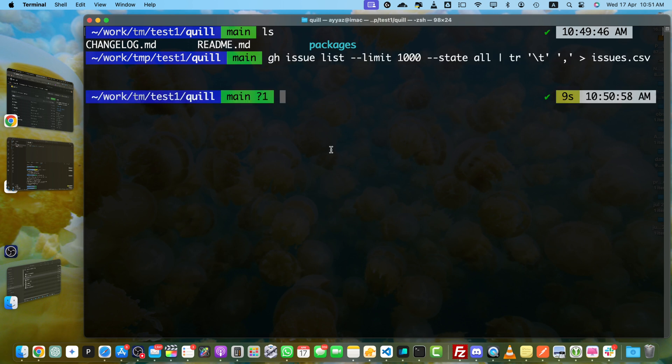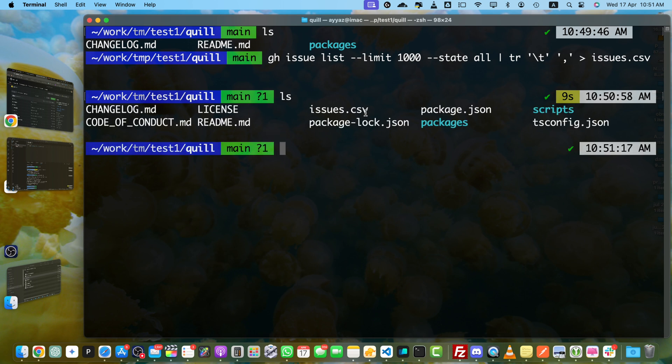All right, it has been completed. Now use the ls command to see the files. You can see now we have the issues.csv file. Let's open it in the folder.